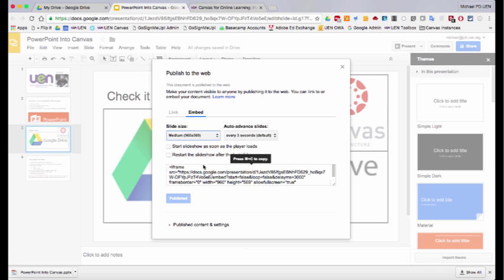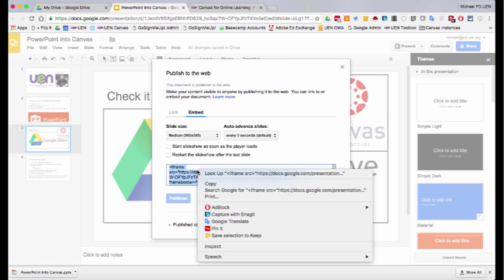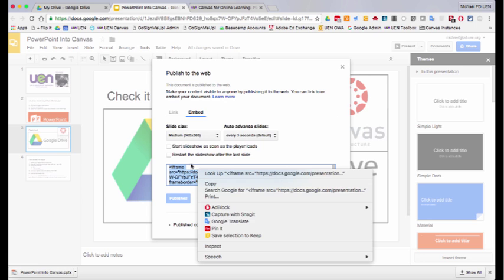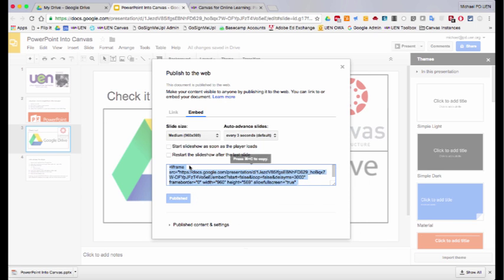So now that it's published and I have the code, I can copy that. So I'm going to right click on it or command C and copy it. If you right click, you'll see the copy button right there. So now that this code is copied, I can close out of this window and go back to my Canvas course.